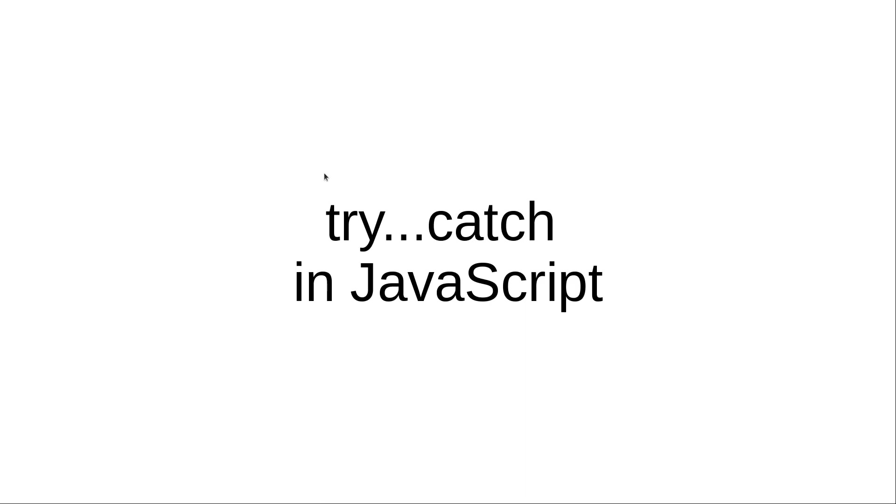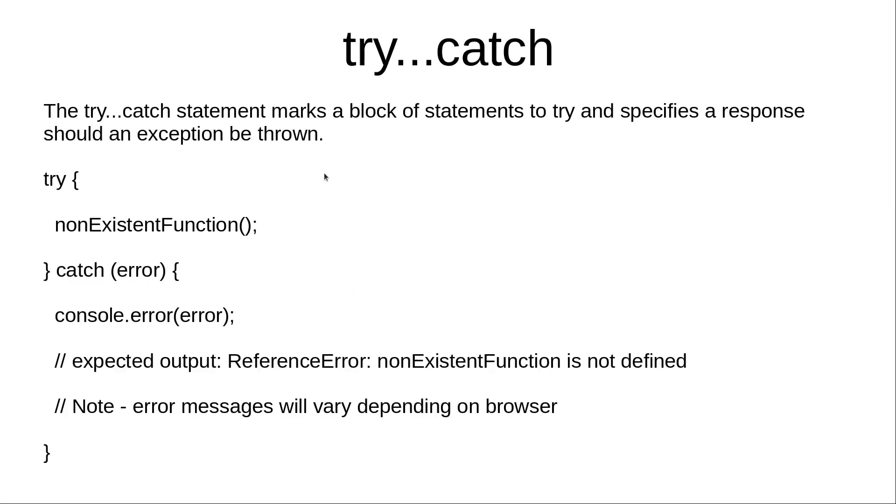Hi and welcome to the video training of JavaScript. In this video training we will be learning about the try-catch block in JavaScript. The try-catch statement marks a block of statements to try and specifies a response should an exception be thrown. The try-catch statement is divided into mainly two parts: the try block and the catch block.